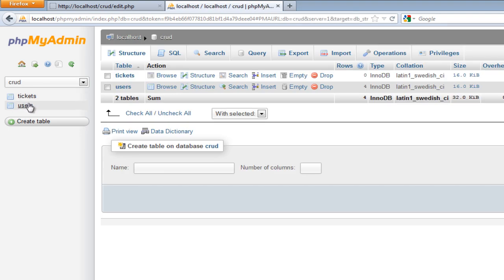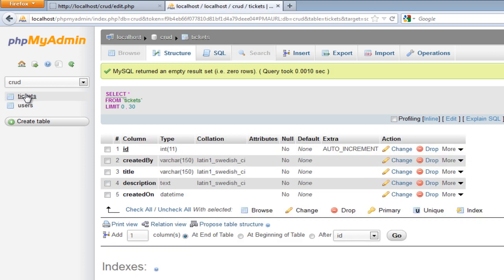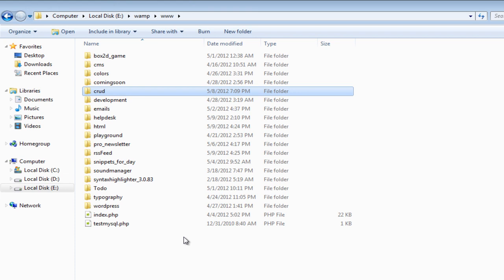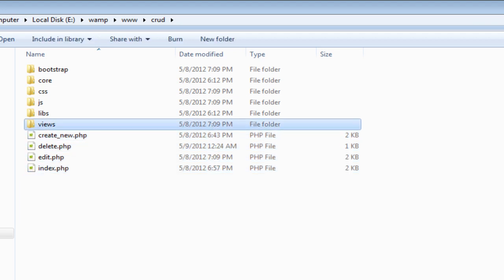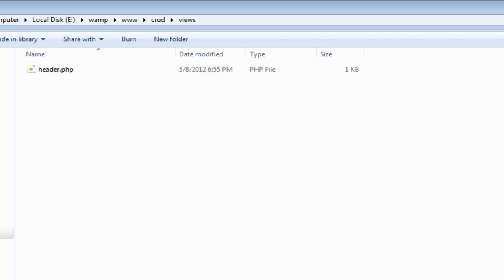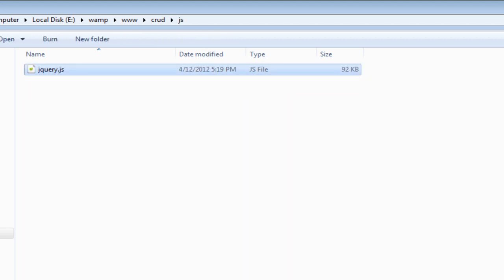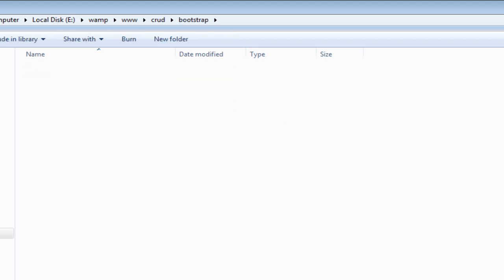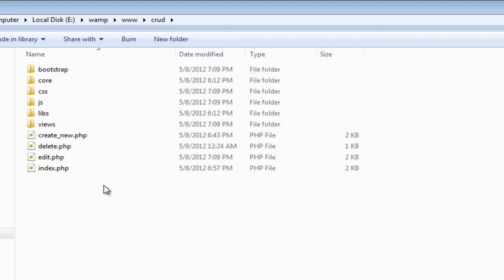Let me show you the database I created for this series. I'm going to go to phpMyAdmin — there's a database called 'crud' (C-R-U-D) and inside it there are two tables: 'users' and 'tickets'. These are just demo tables to show how to switch between tables. I've also downloaded a CRUD template from my website which includes files like create, delete, edit, index, a views folder with a header PHP file, CSS, jQuery, and a Bootstrap folder.